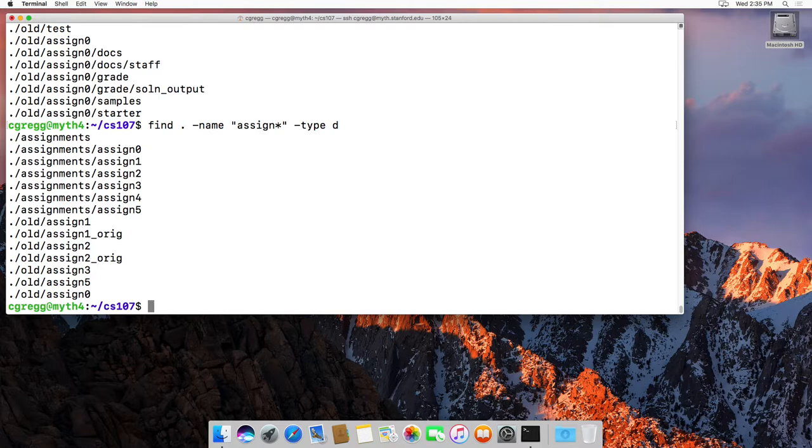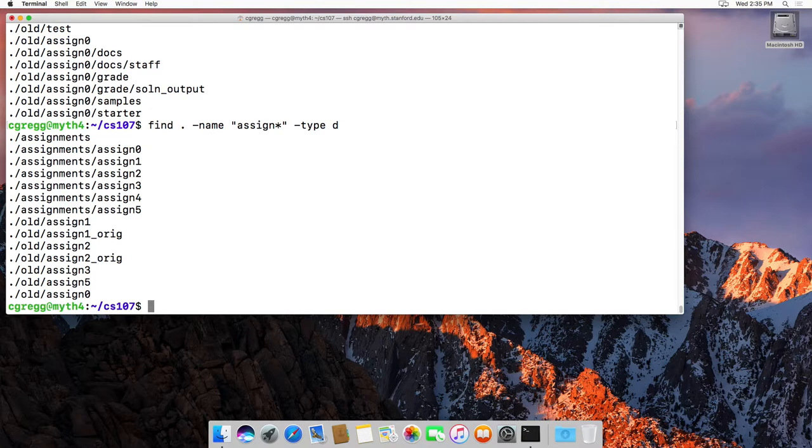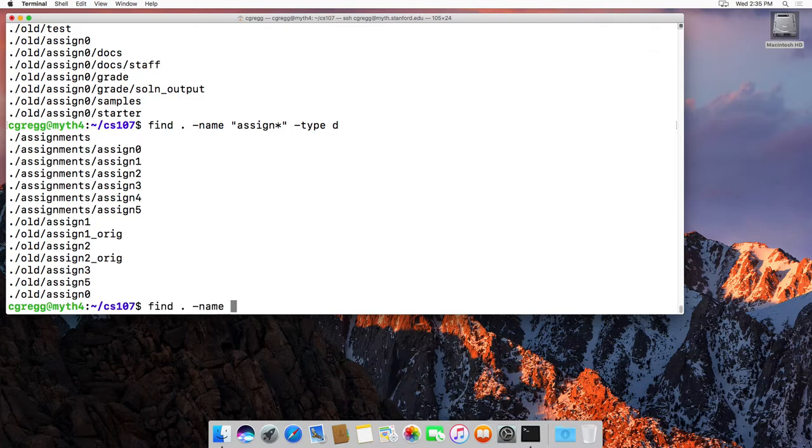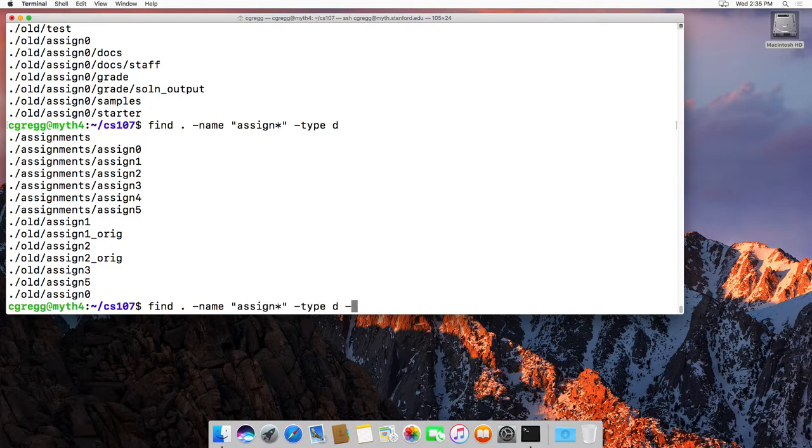So find is a very interesting command. And if you want to do some other command on each file, you can also do that with a command called exec, which is a flag. Like it would be something like this: dash name assign star, dash type d, and then dash exec.